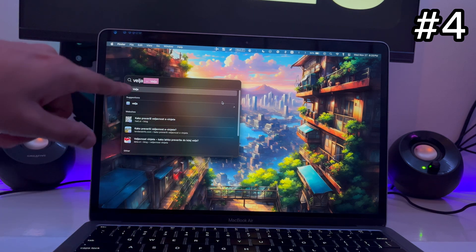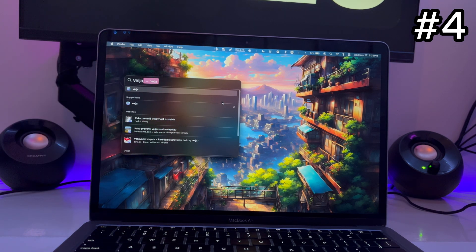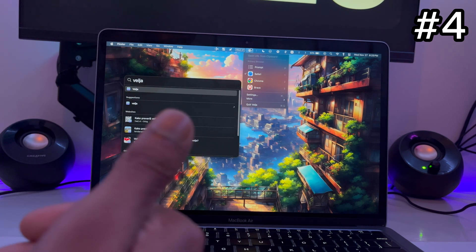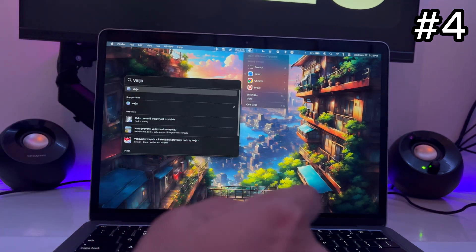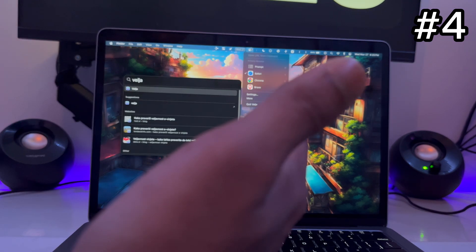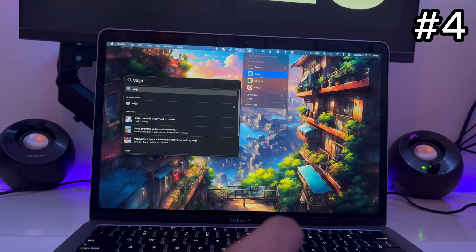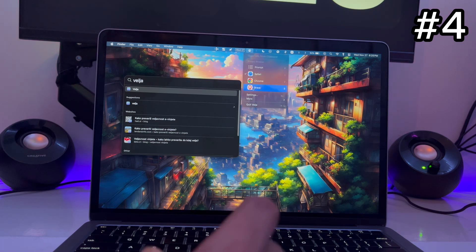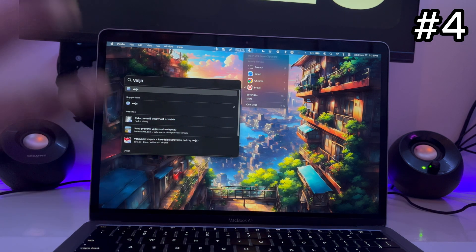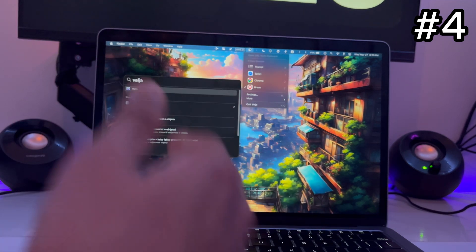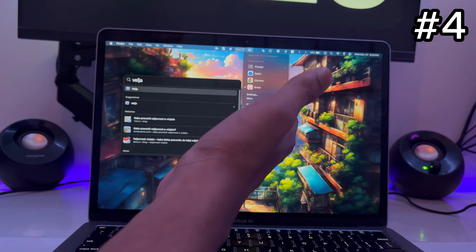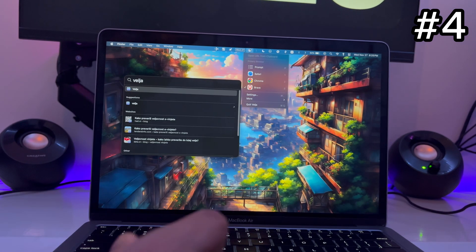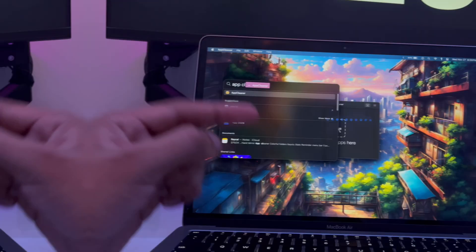The next app — I'm not sure I'm saying it right — has only one job: if you use multiple browsers, you can choose which one opens any link. I have Safari, Chrome, and Brave. You just tap to switch to whichever browser you want, so when you open any link it opens in your chosen browser — like Brave — instead of defaulting to Safari.